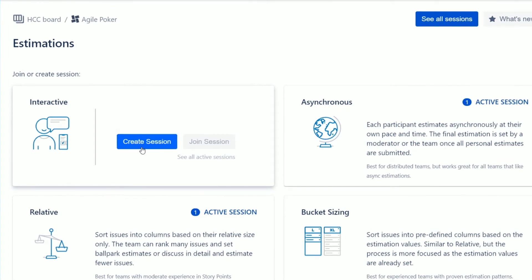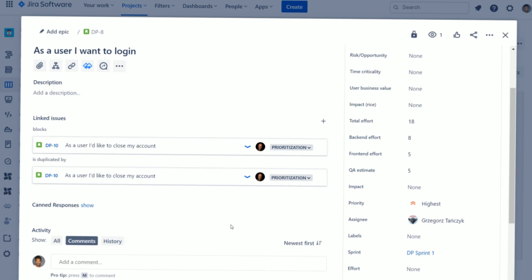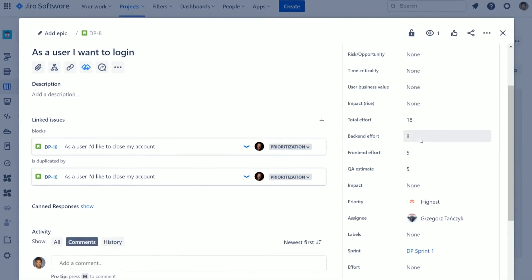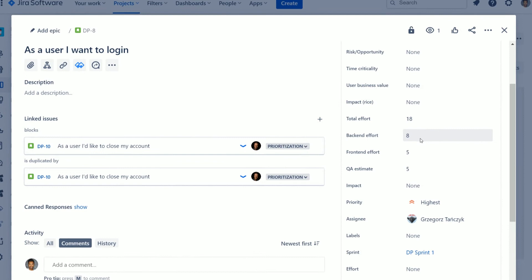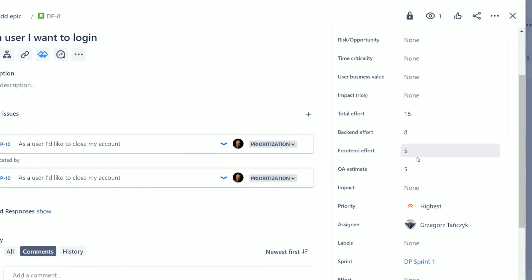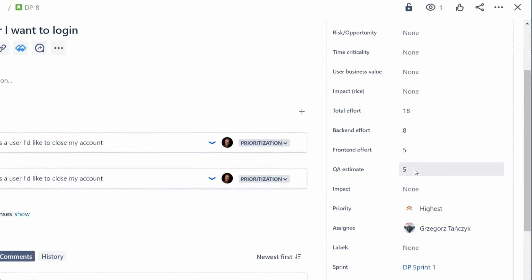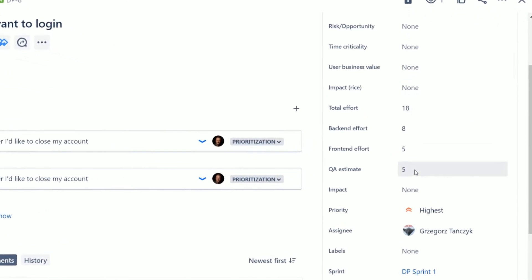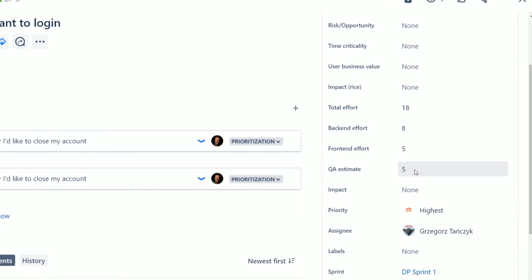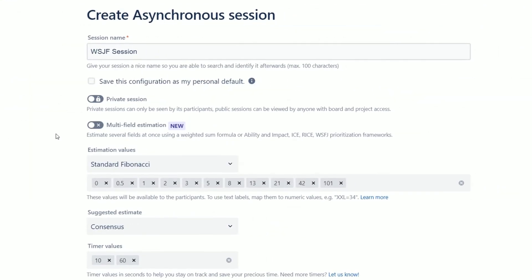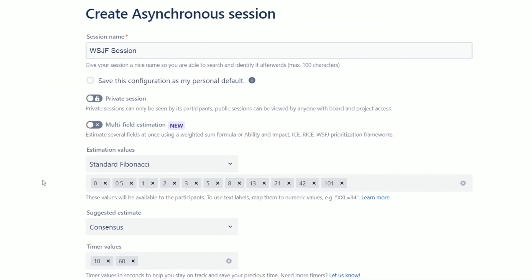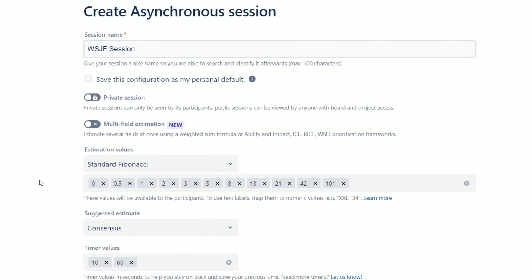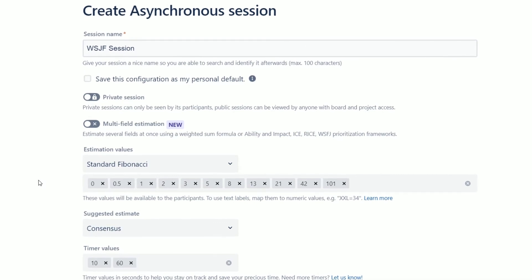There are also situations when story point estimations are only part of the job and you also need a joint estimate from various teams and you should consider scheduling constraints, dependencies and other requirements. If you want to estimate several fields at once using the weighted sum formula or other available prioritization frameworks,